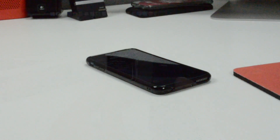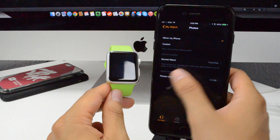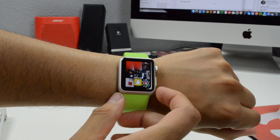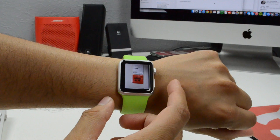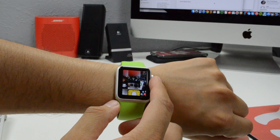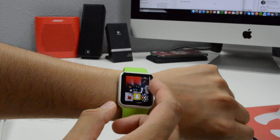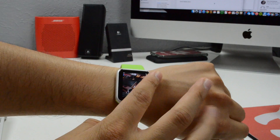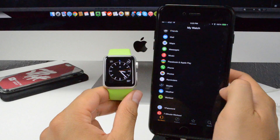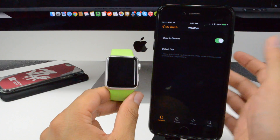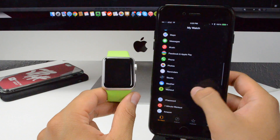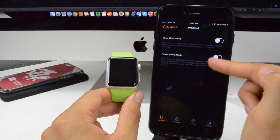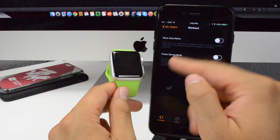Going back, we have phone settings. For photos, you can sync different albums — favorites, camera roll, etc. You have an option to sync from 25 photos all the way to 500 photos for storage on your Apple Watch. I don't really see myself showing people photos on this small screen though. We also have reminders — mirror or customize that. Weather lets you check the weather and change the default city. For workout, you can show your goal metric and enable power saving mode, which disables the heart rate sensor to conserve battery.